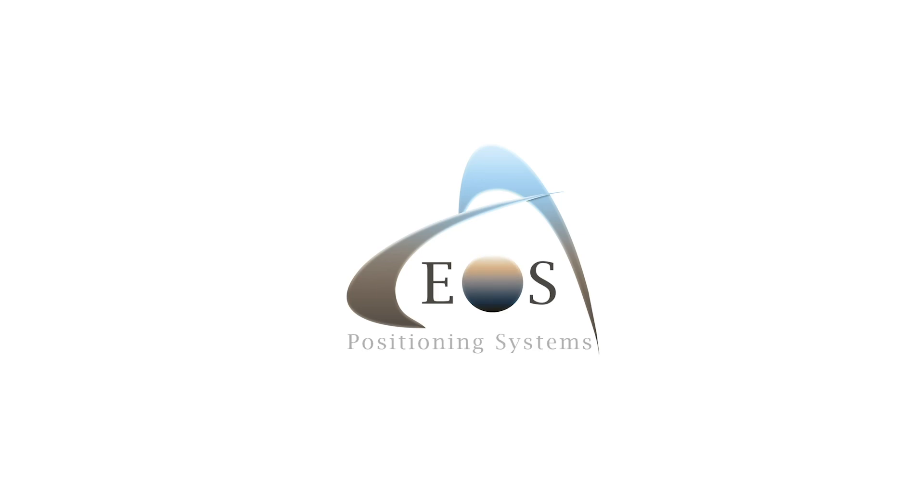Want to learn more about Galileo HAS? Subscribe to our newsletter by clicking the link in the video description. And stay tuned for more updates as Galileo HAS enters its operational phase, currently estimated in 2025.